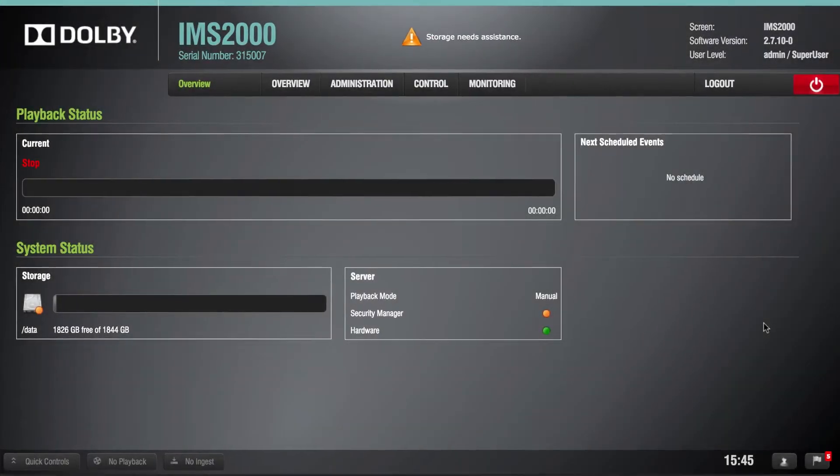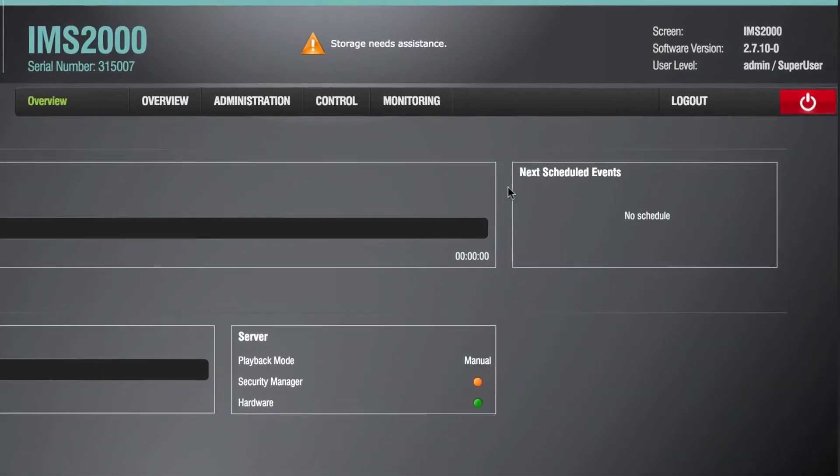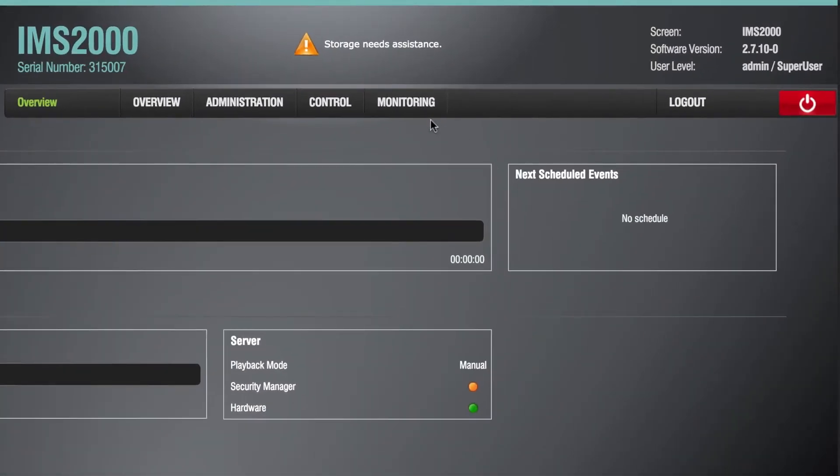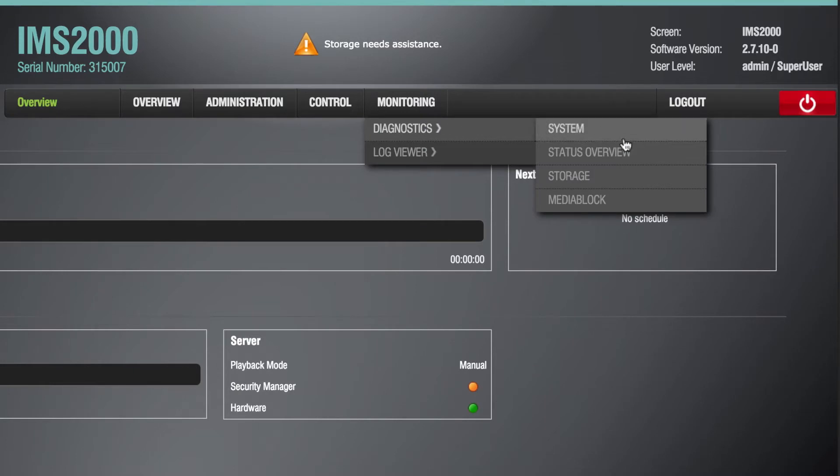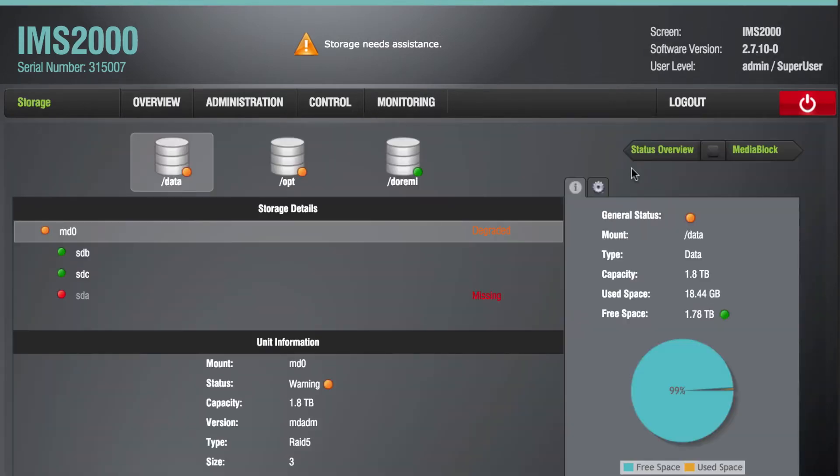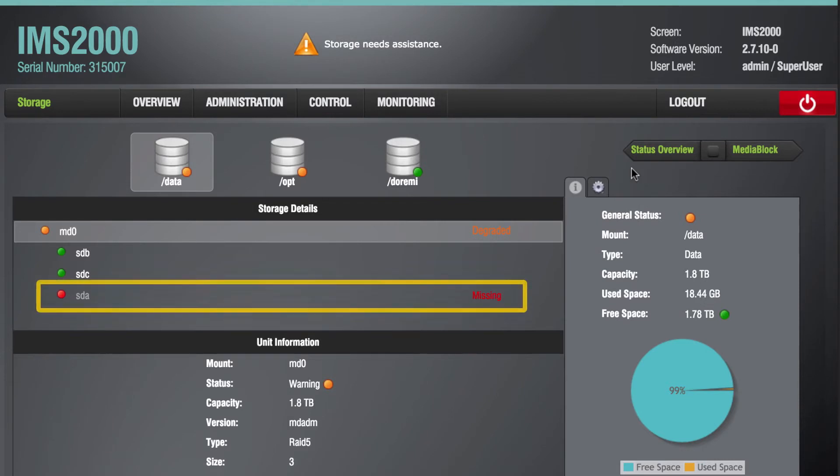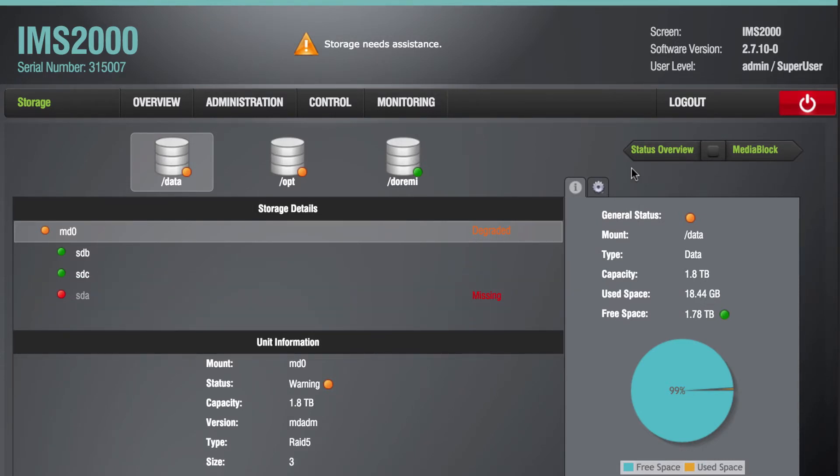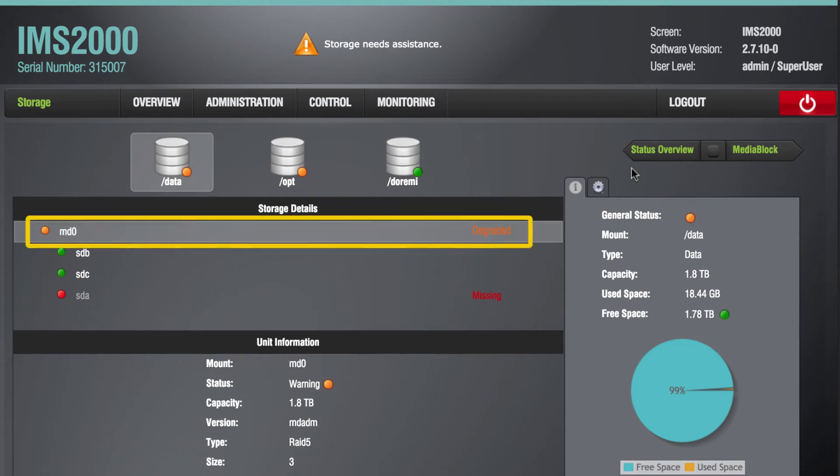To begin this process, first verify a hard drive failure by opening the Diagnostic Tools Storage page to view the device status. If a hard drive is unknown online or missing offline as shown in this example, the server is not detecting the drive and therefore the RAID has been degraded.